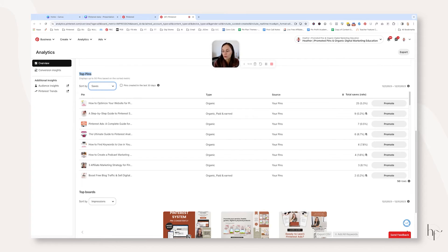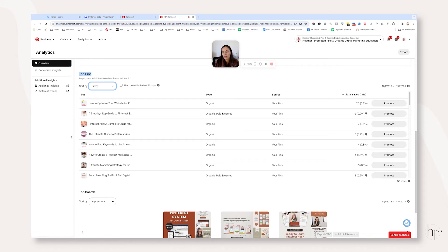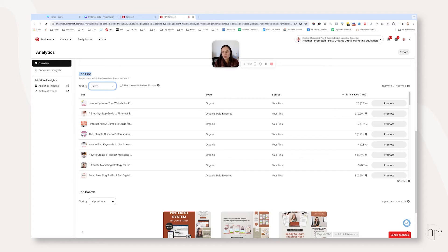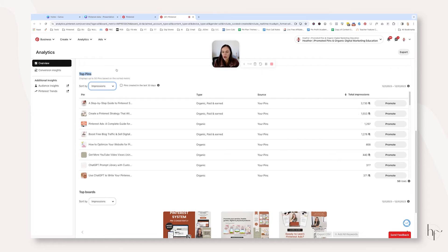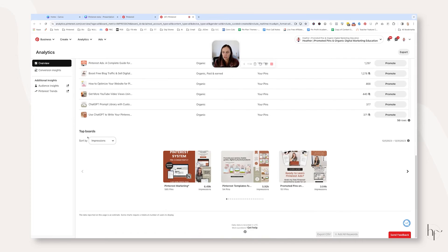You will notice as you go through and look at the pins in this list that they may be very old, and that is the case for a lot of the pins in my list right now.